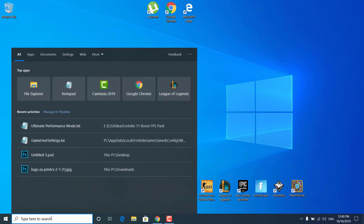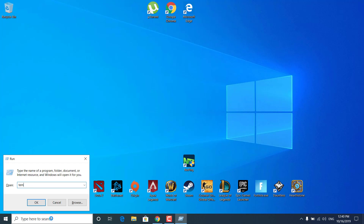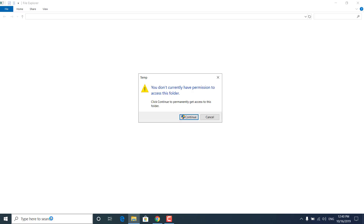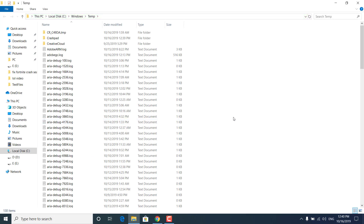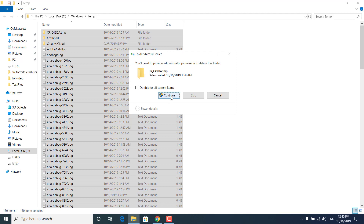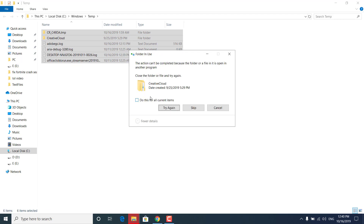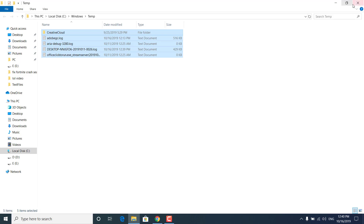The next step is to click on the search bar, type 'run', then type 'temp' and click OK. Click Continue, then press Control+A to select all files and folders and click Delete. Click Continue and once done, just keep the files that won't be deleted and close the temporary folder. These are all just files and folders that your PC doesn't need anymore.